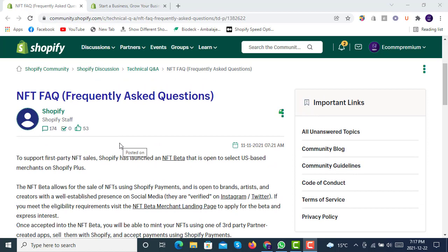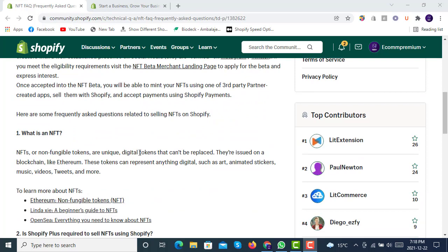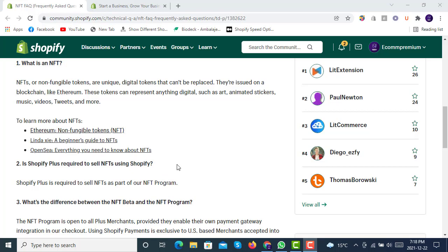Shopify has announced on its own community page that you can now sell NFTs using the Shopify Plus plan. There may be some questions in your mind about how NFTs work with Shopify. The first question is: what is an NFT? NFTs, as mentioned earlier, are non-fungible tokens — they are unique, you can sell them, but you can't replace them.